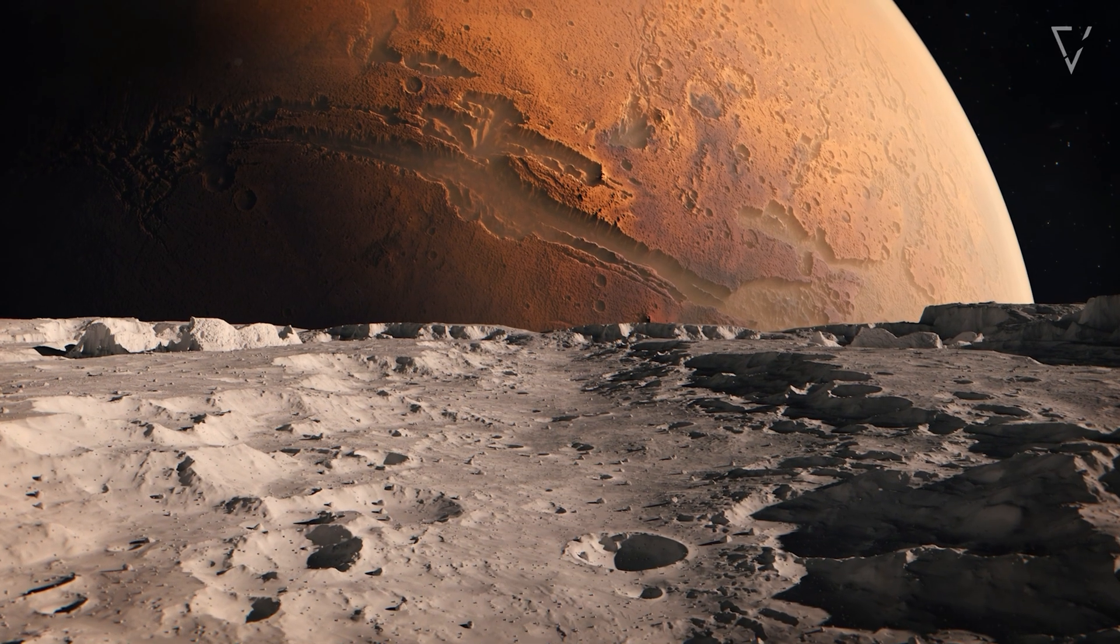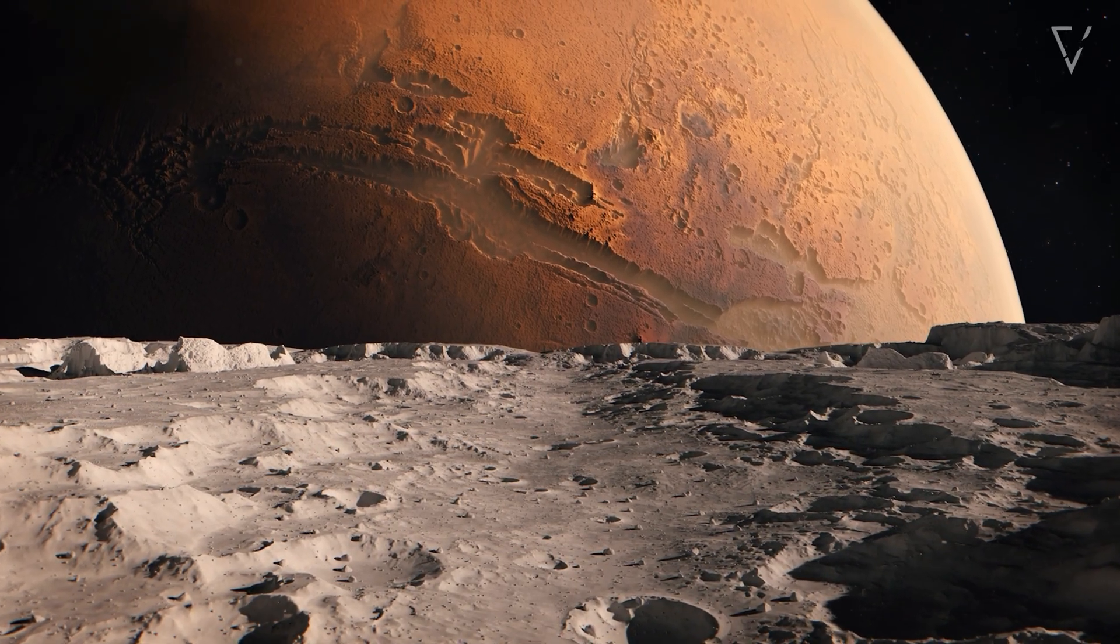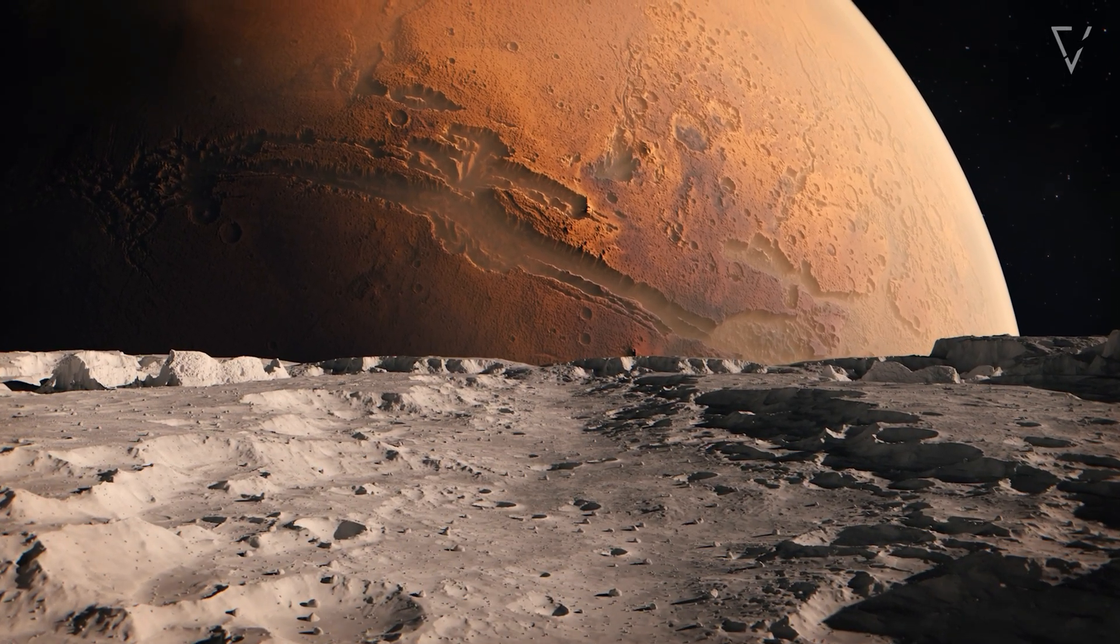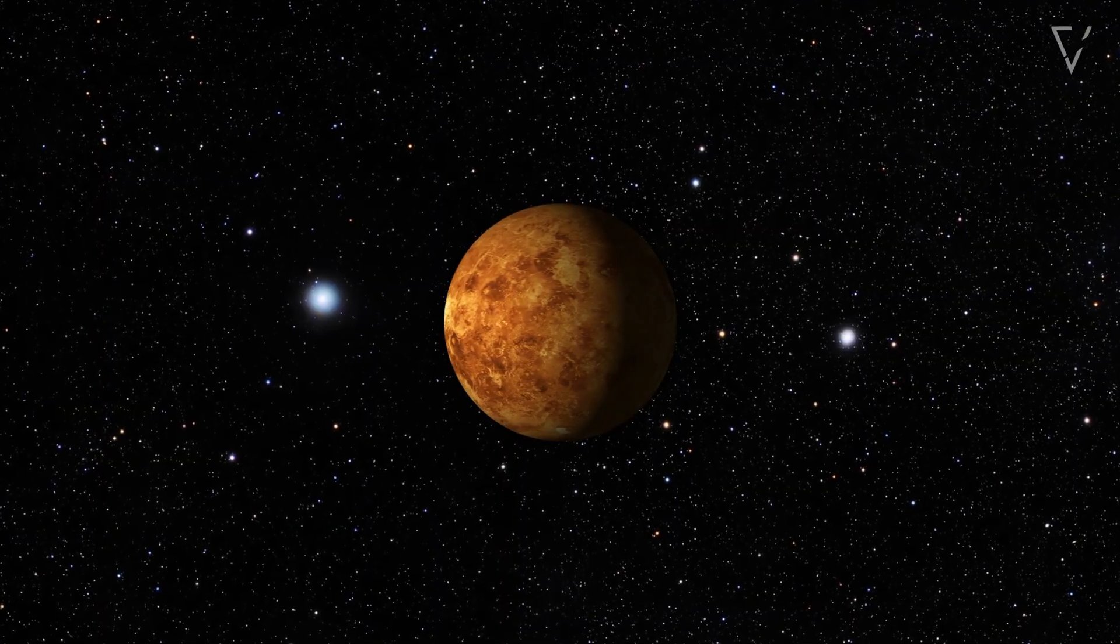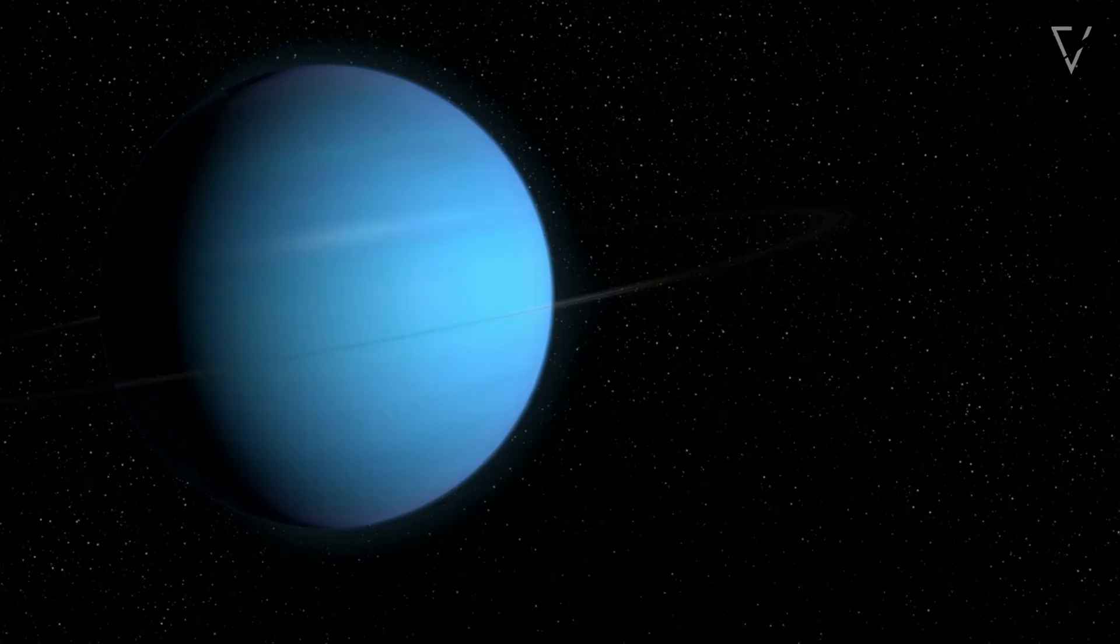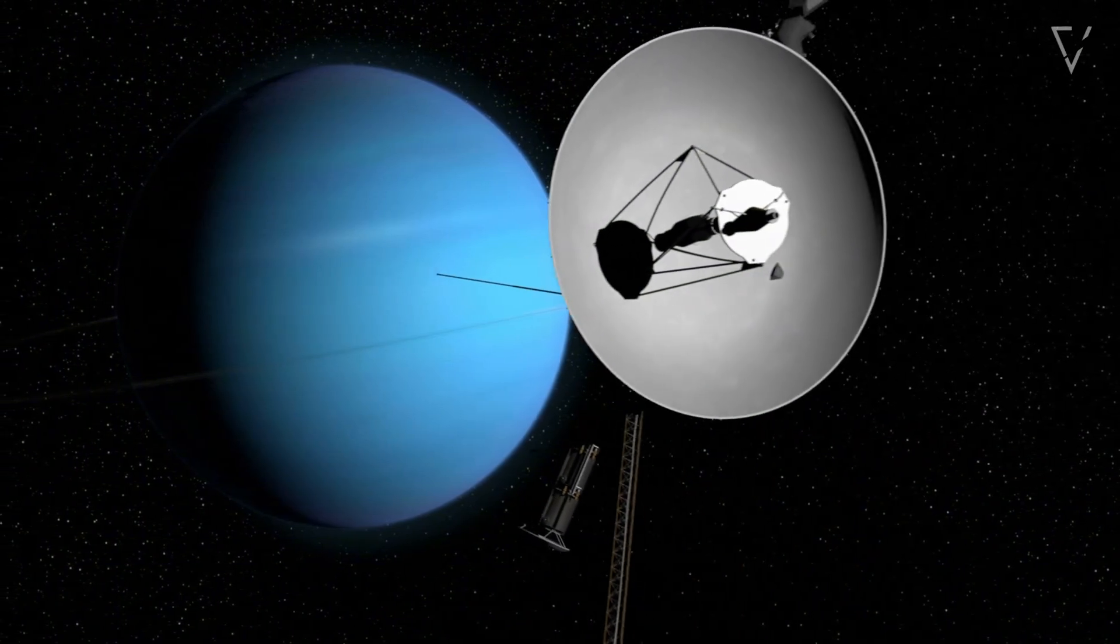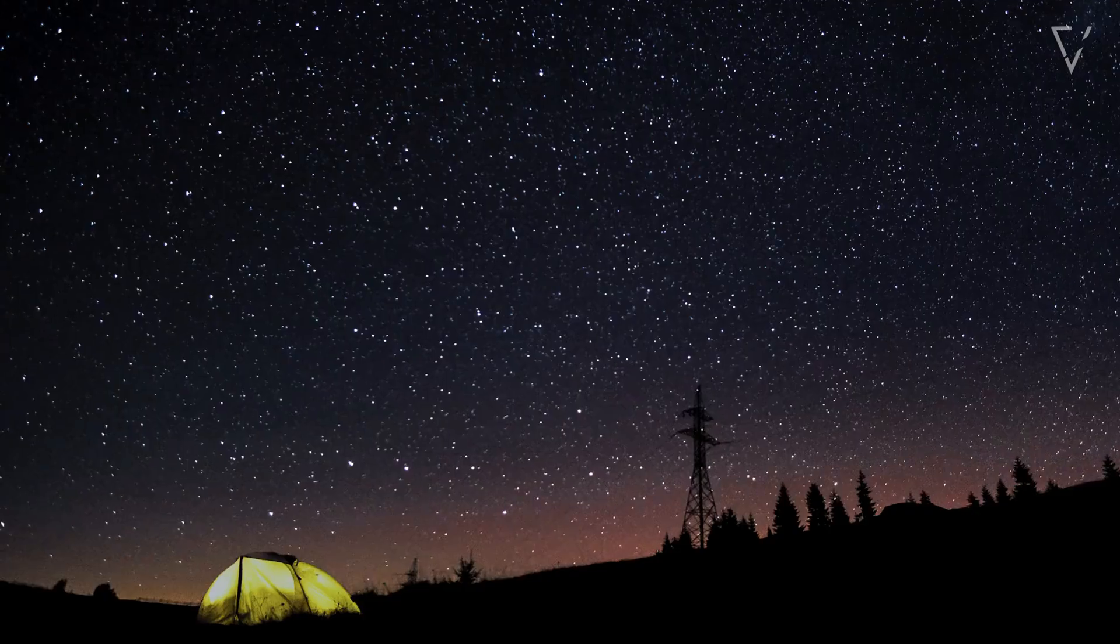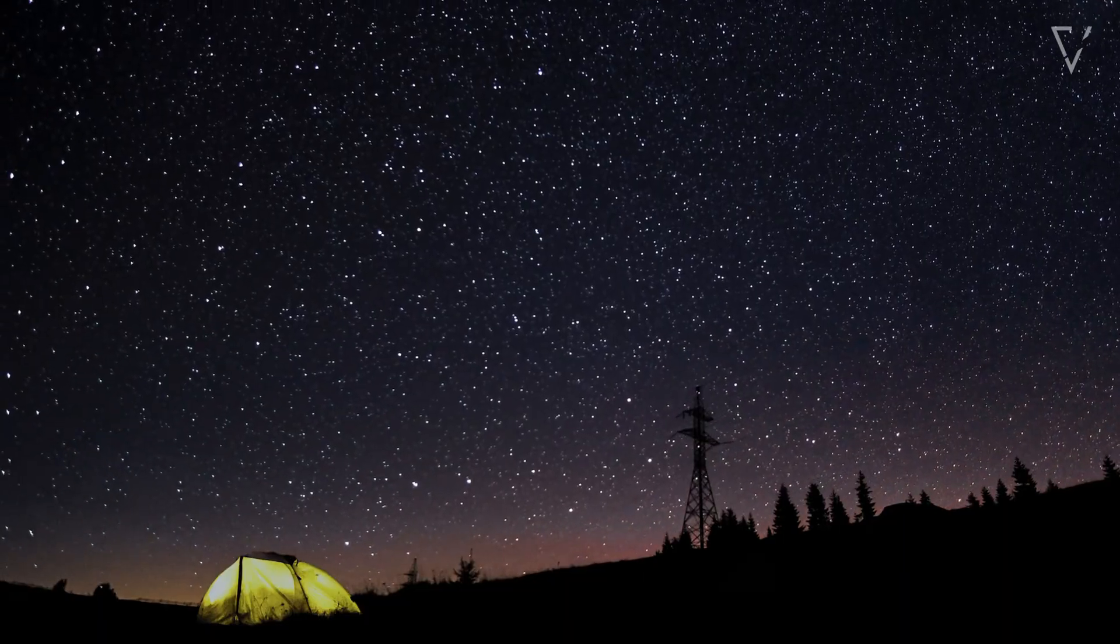Even our understanding of Earth depends on the other planets. Studying Mars teaches us about climate. Looking at Venus helps us understand greenhouse gases. Gas giants help us learn about atmospheres and magnetism. Without them, we'd understand far less.